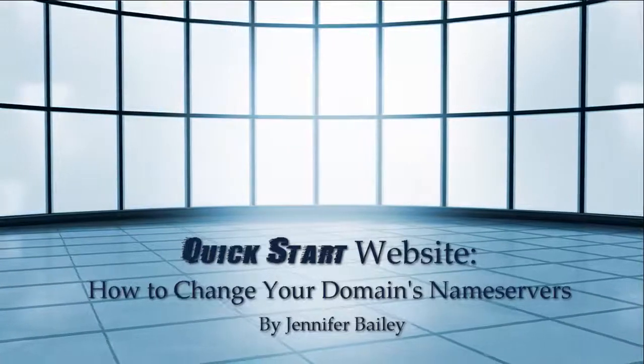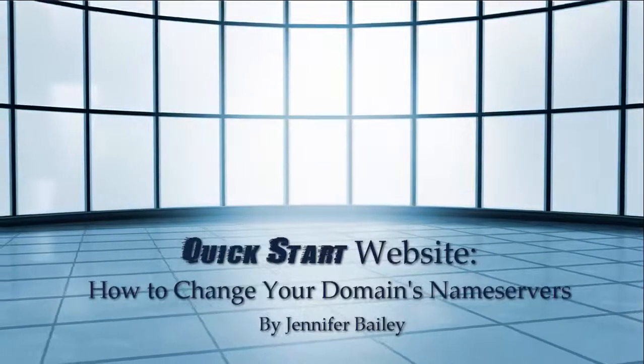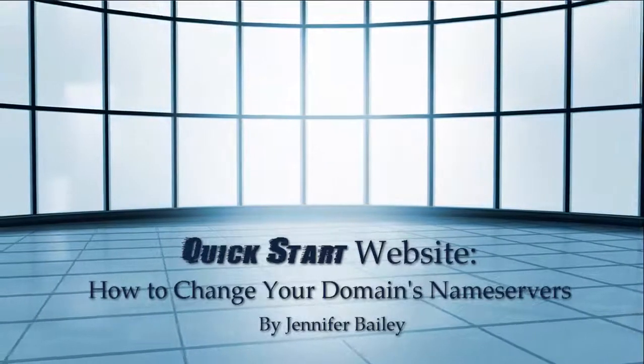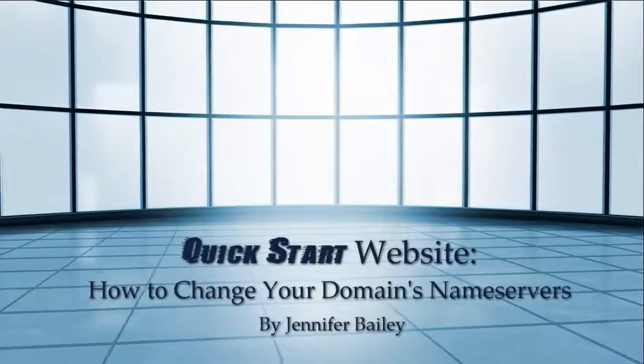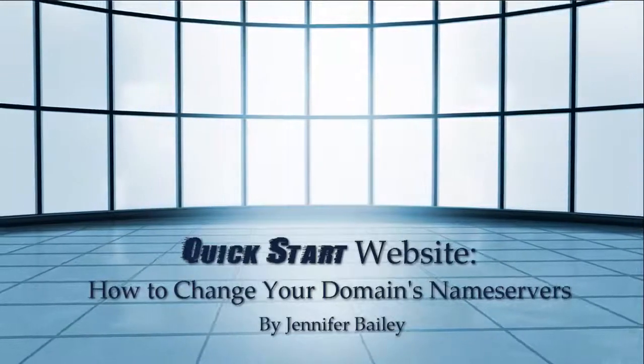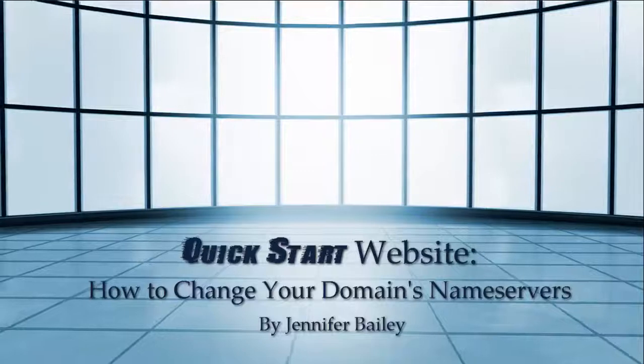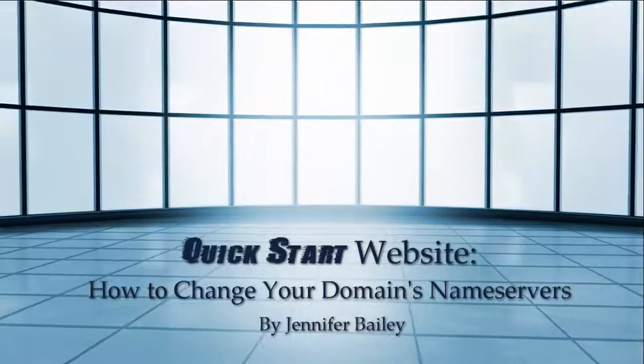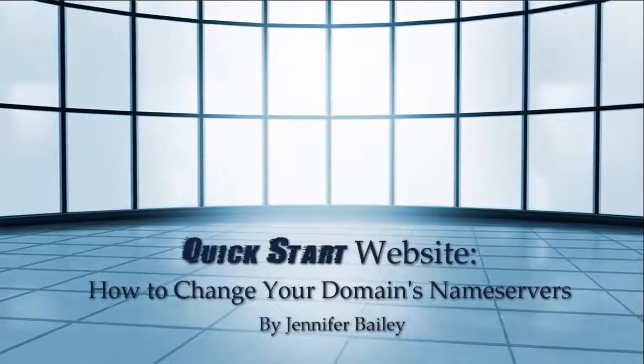Hello, this is Jennifer Bailey. In this video, I'm going to show you how to change the name servers of the domain name you registered with GoDaddy, as I demonstrated in a previous lecture.